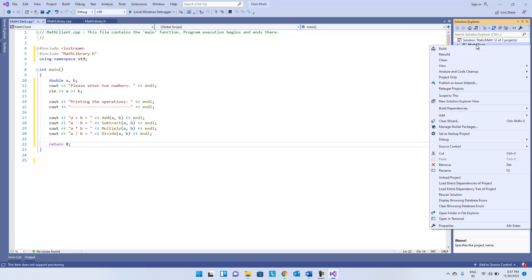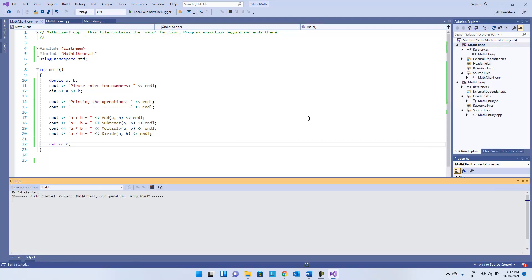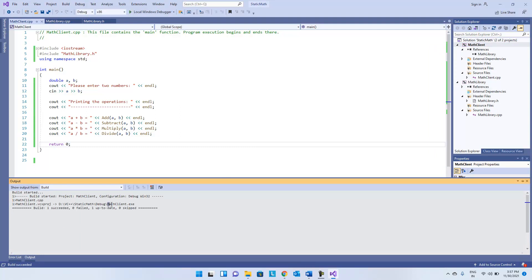Let's build it and see if the build is successful. You can see the build is successful and the executable is being created.